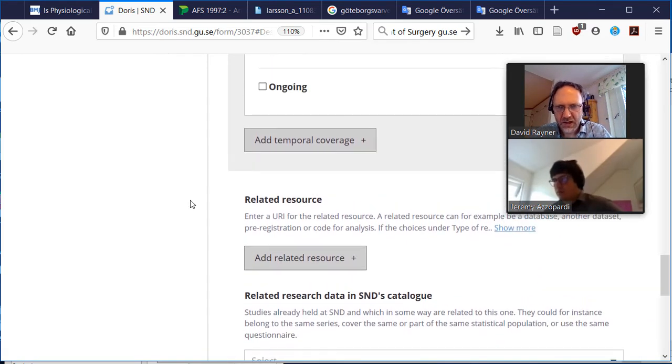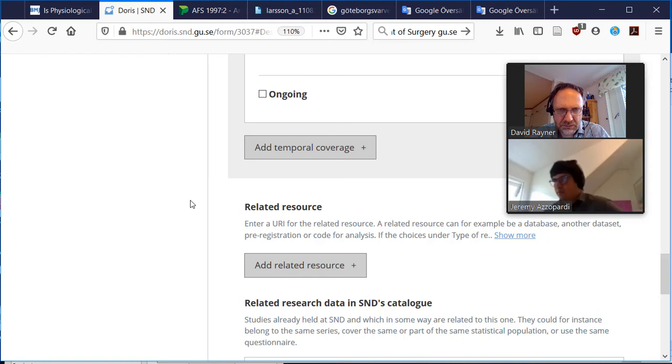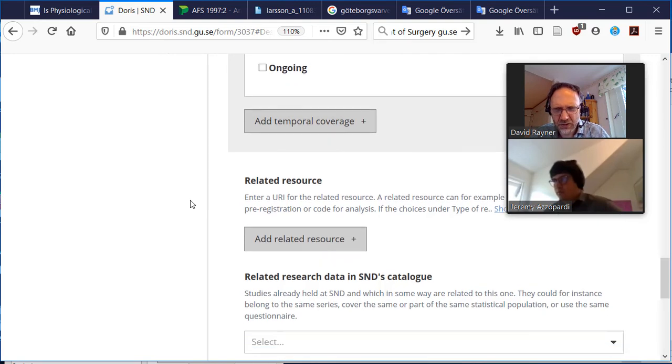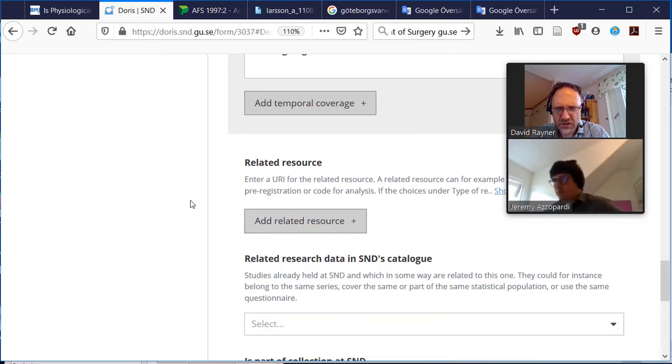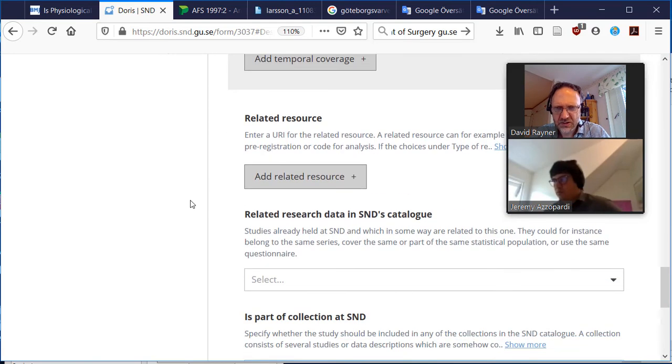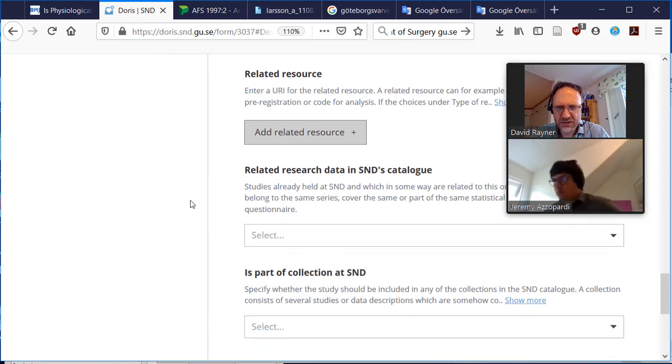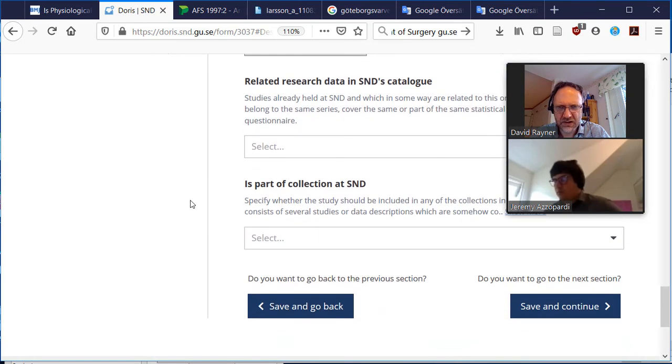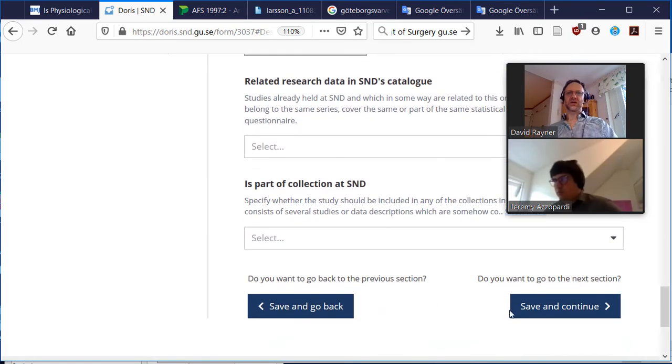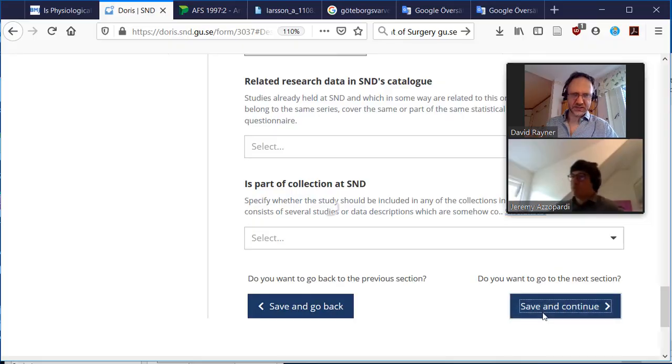Related resource, done another data set, pre-registration? No. Related search data? No, there's nothing already there at SND. Okay, I think we're good for this section then.